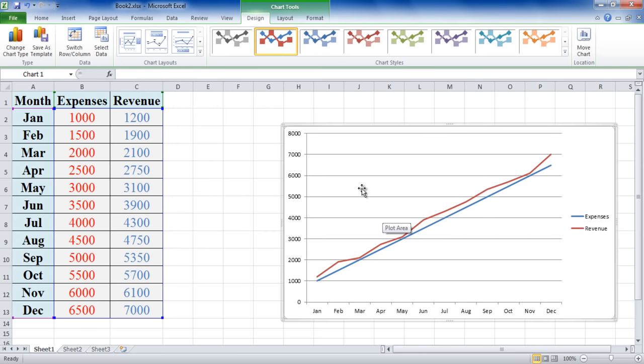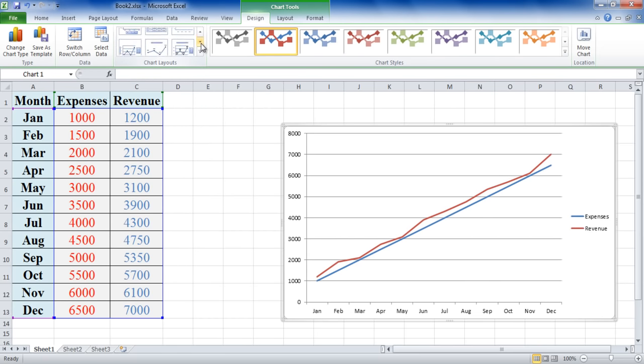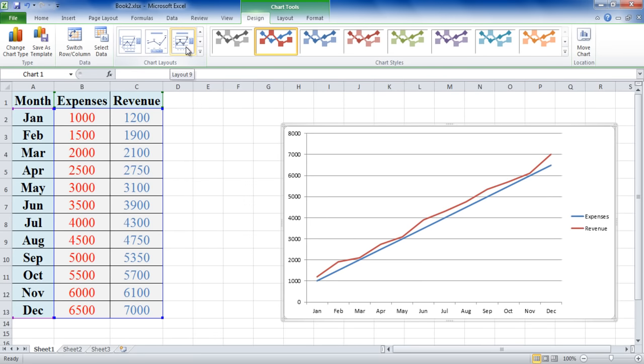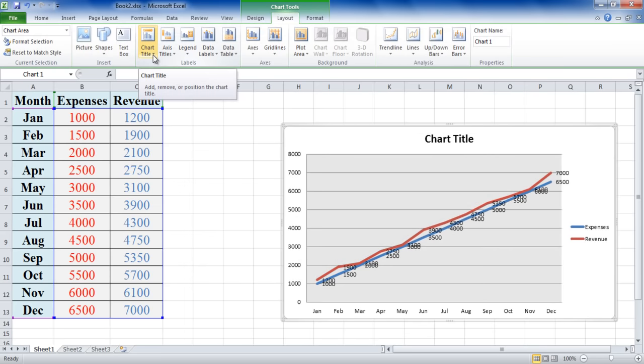You can apply a predefined layout and theme from the Design tab. This allows you to change the layout structure and the theme of the graph according to your preferences.